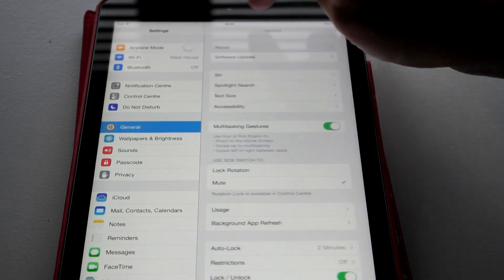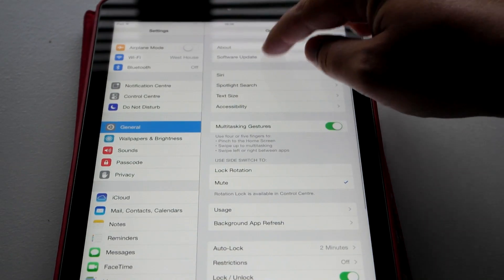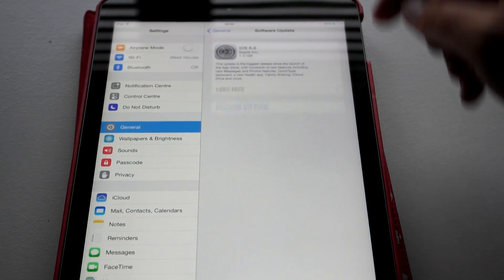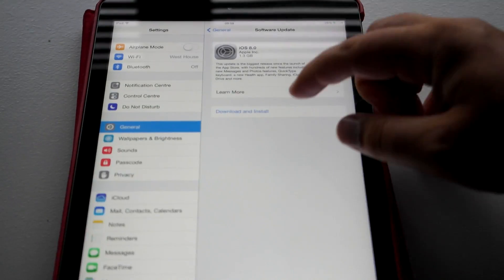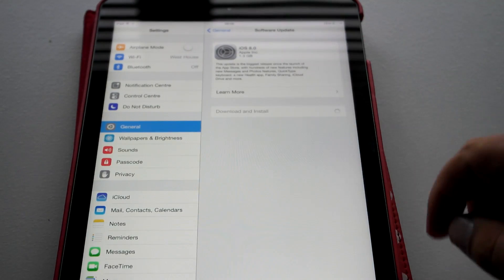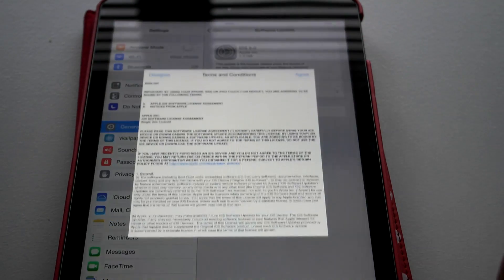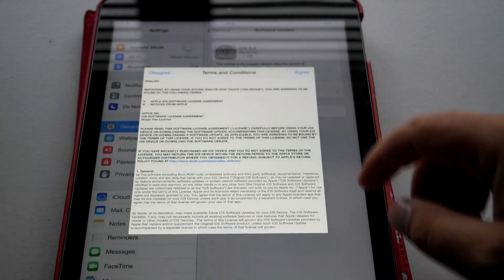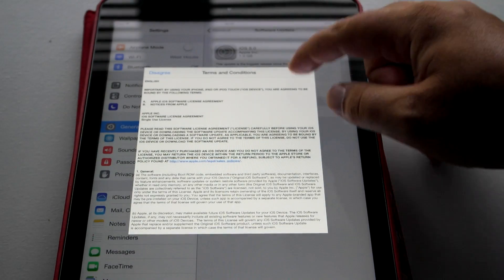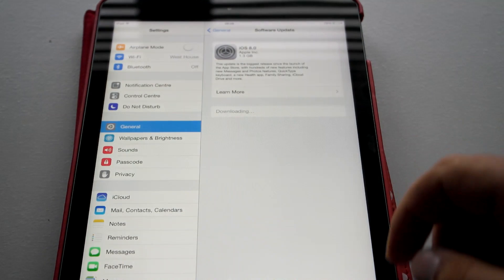So if we just go back here, go to software update, going to hit download and install. Going to agree to Apple's agreements.